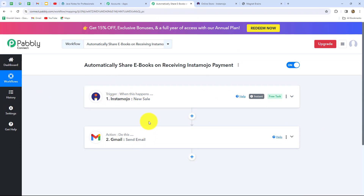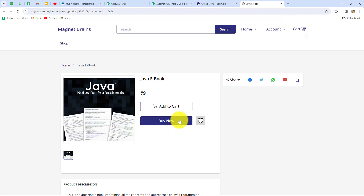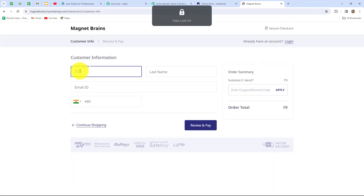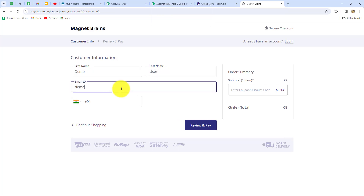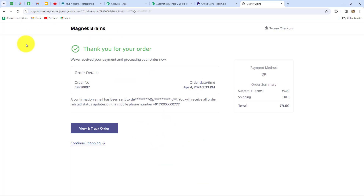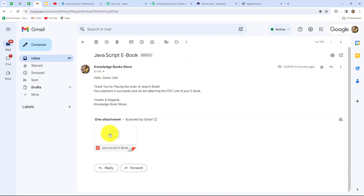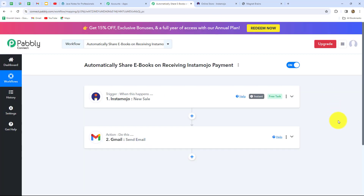After building the connection between Instamojo and Gmail, I'll quickly make another payment in Instamojo for the same ebook. Going back to Instamojo, I click view on store and make the payment again with new details — this time the customer name is Demo User, with a new random email and phone number. I click review and pay and complete the payment successfully. Checking the email — instantly and automatically, without any manual effort, the email has been received again. This time it's for Demo User, with the ebook attachment. Our workflow is running perfectly.